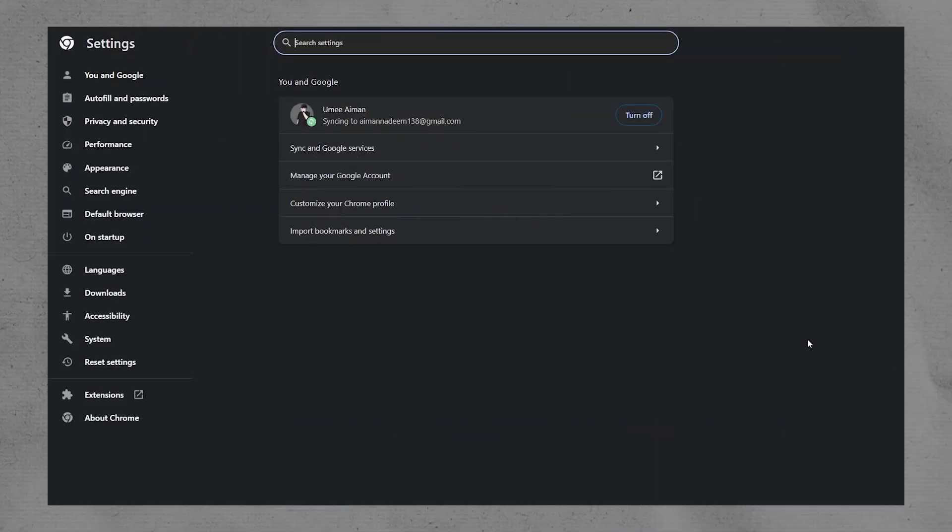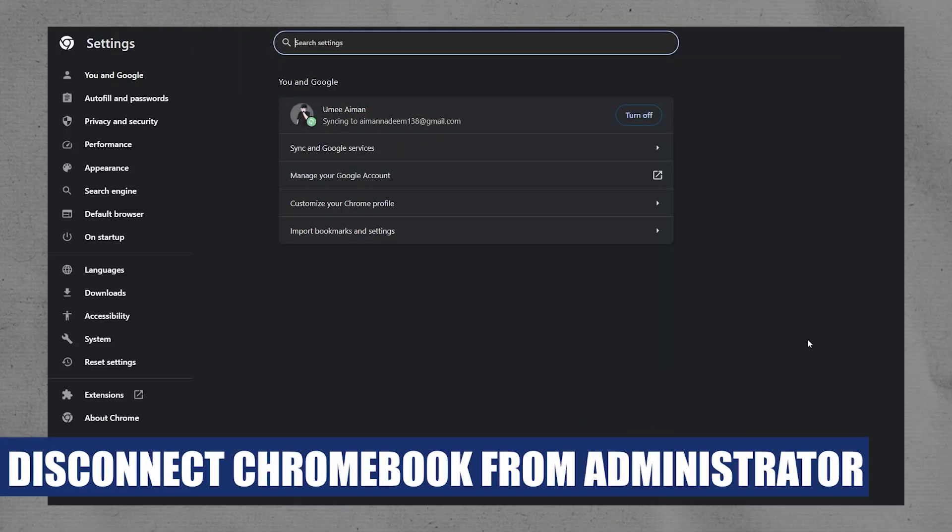Hey everyone, I'm Bryce and today I'm going to explain how to disconnect a Chromebook from the administrator.